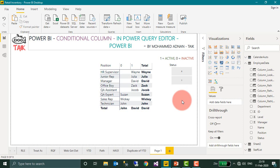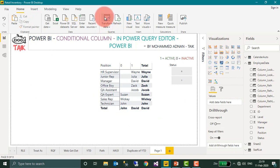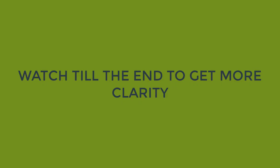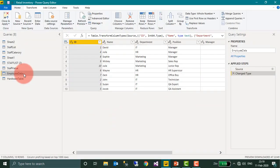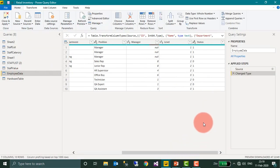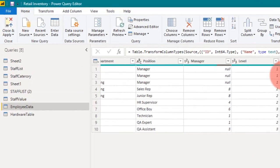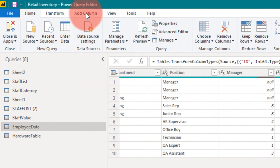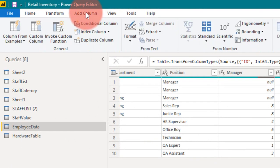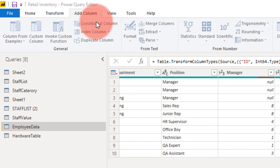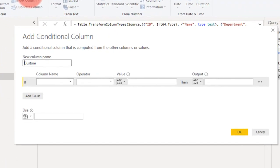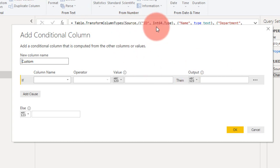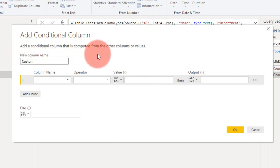For that, you need to go to Home and then Transform Data. Here is the employee data, and I have the status column with 0 and 1. Then I need to go to Add Column, Conditional Column. It will open up a dialog box to add a conditional column that is computed from other columns or values.